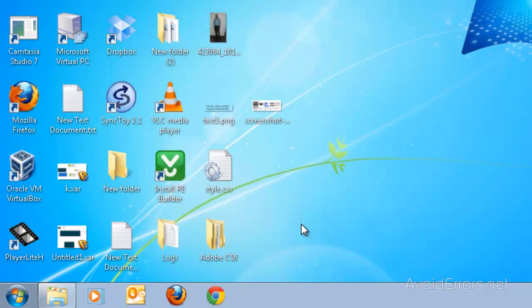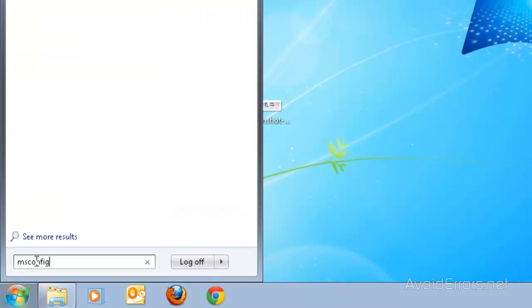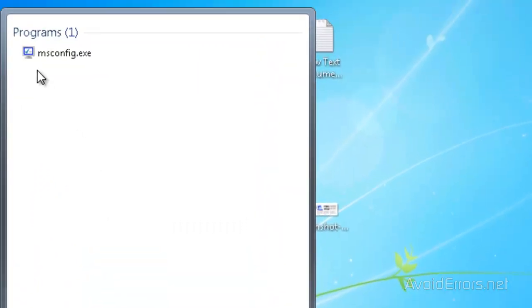So go ahead and click on Start and here look for msconfig, and it will show under programs here.